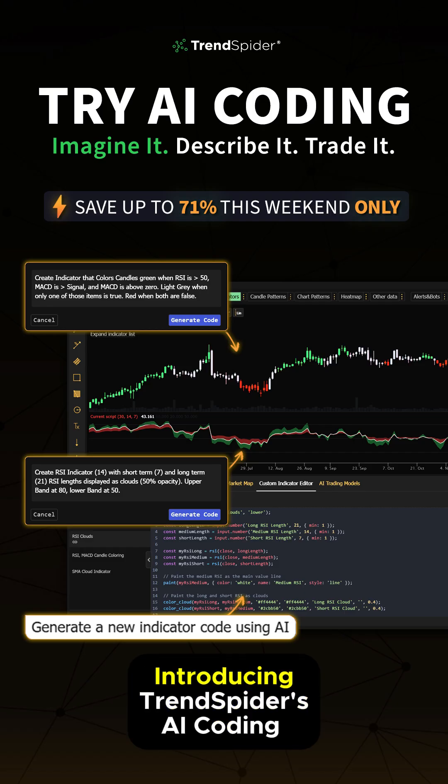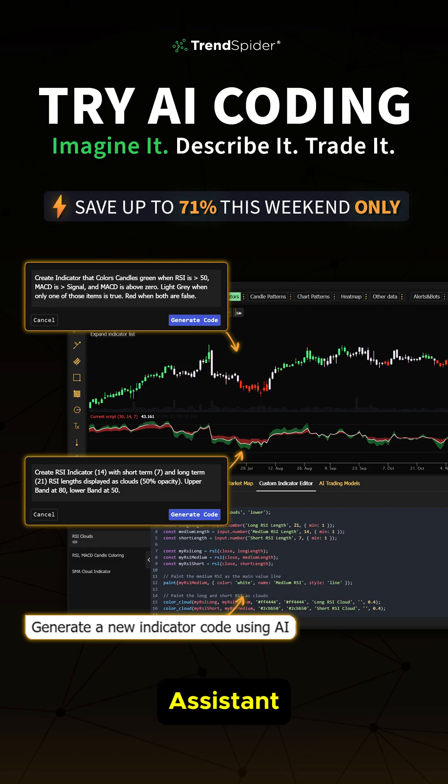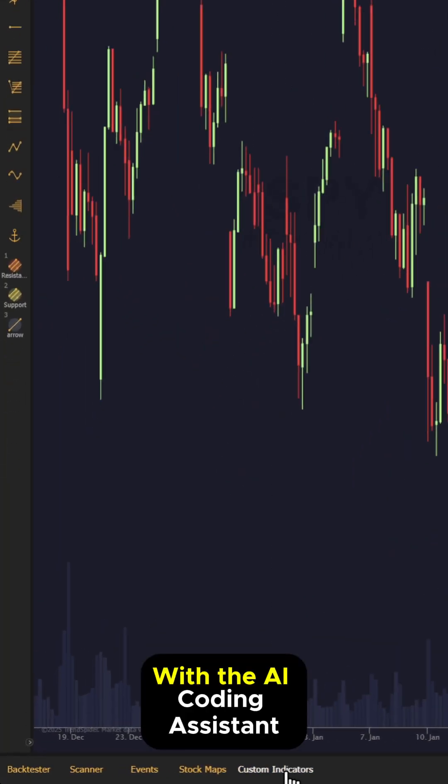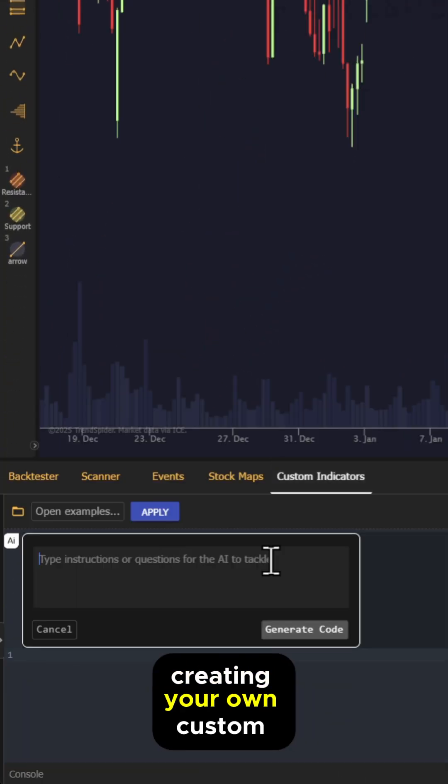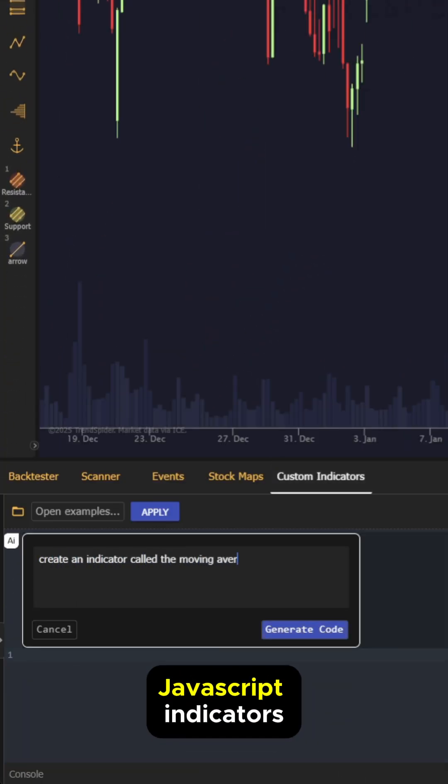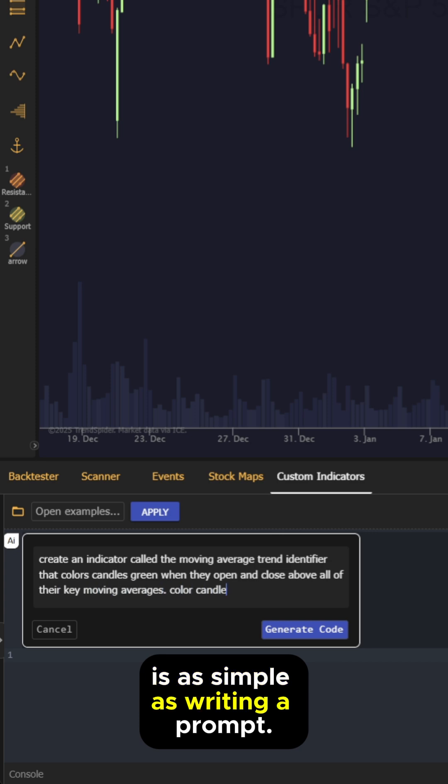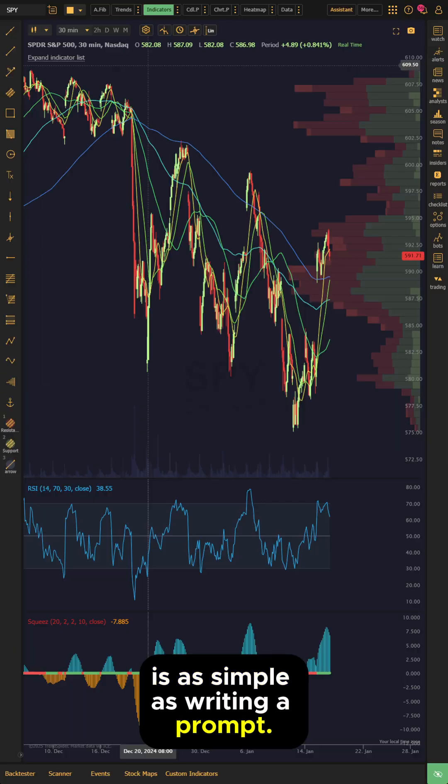Introducing TrendSpider's AI Coding Assistant. With the AI Coding Assistant, creating your own custom JavaScript indicators is as simple as writing a prompt.